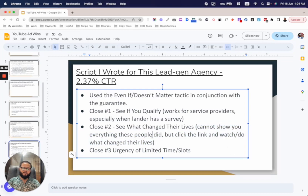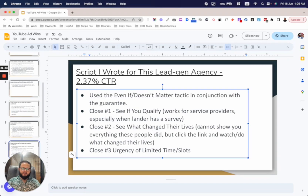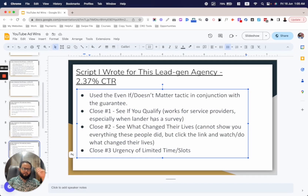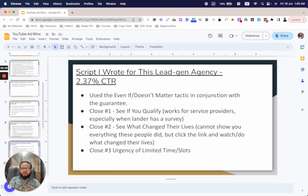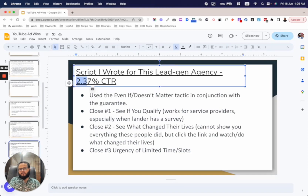The second close used herding: 'See what changed their lives — I can't show you everything these people did, but...' I mentioned an exact number — 'We've helped 1,580 clients' — then said: 'I can't show you everything, but if you click the link, you can fill out the same survey they filled out before they revolutionized their life and career.' Then came close three — CTA number three — with urgency of limited time and limited slots.